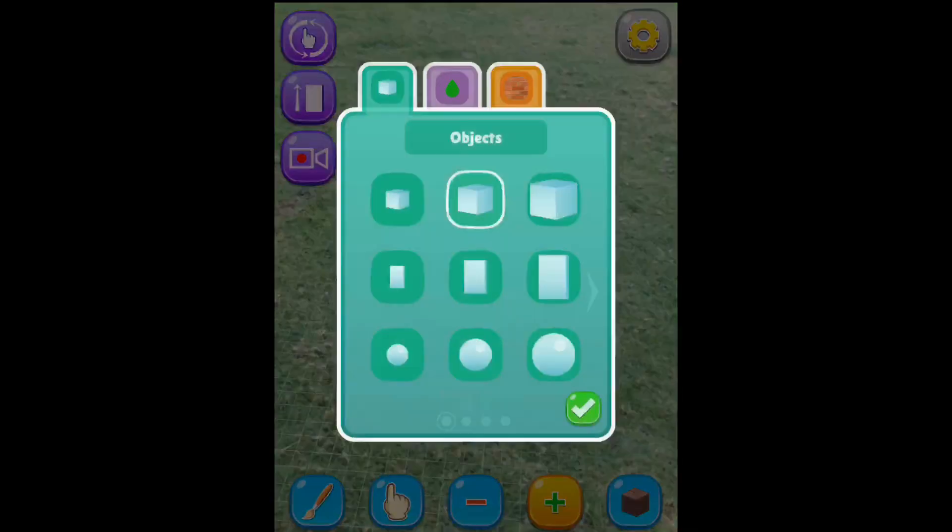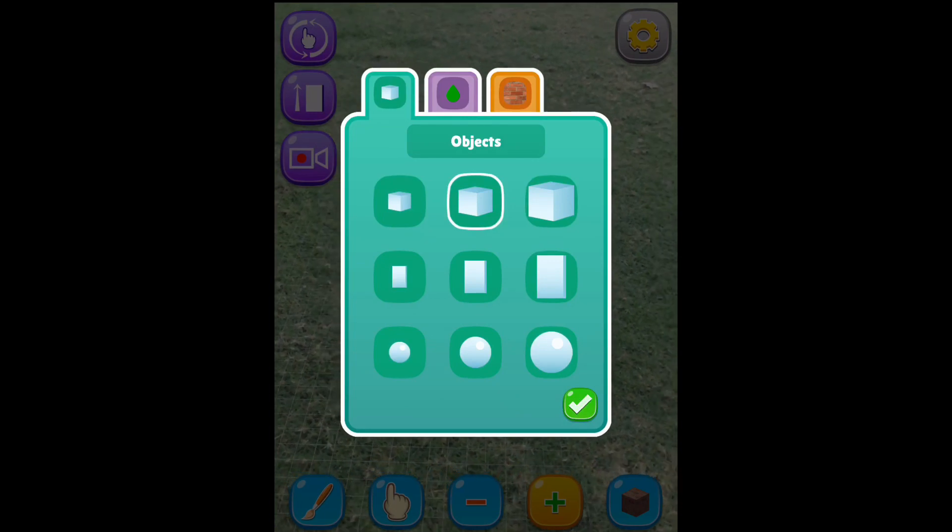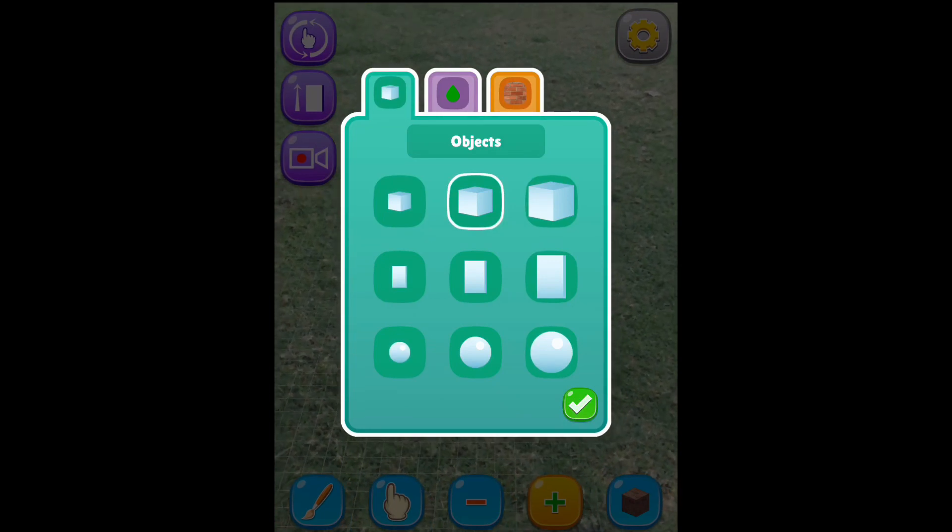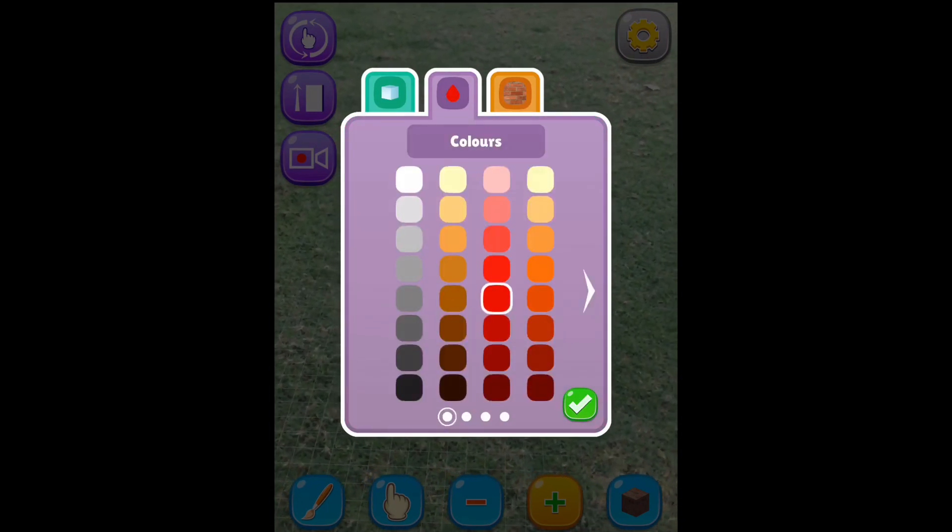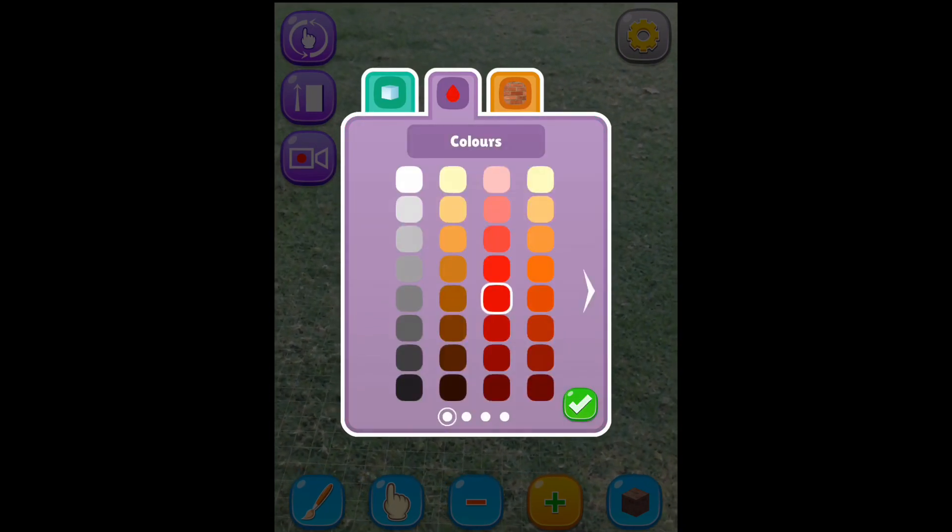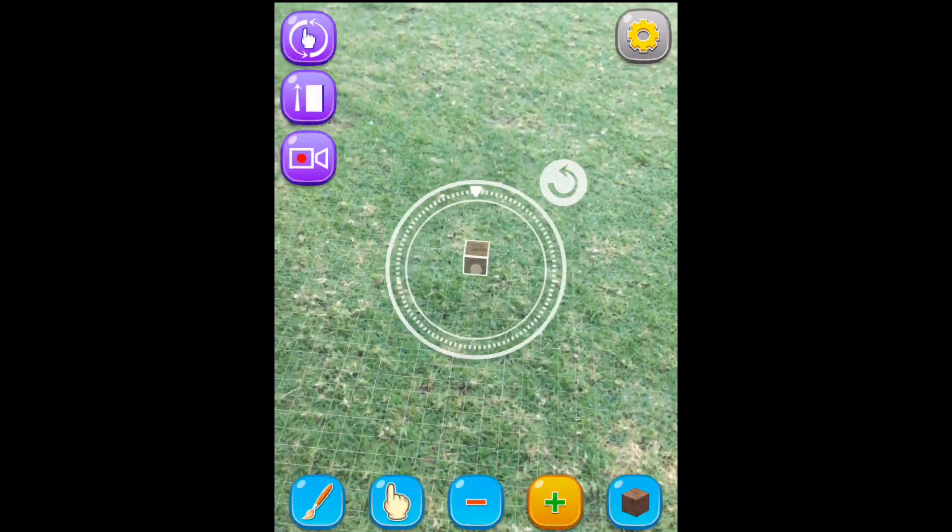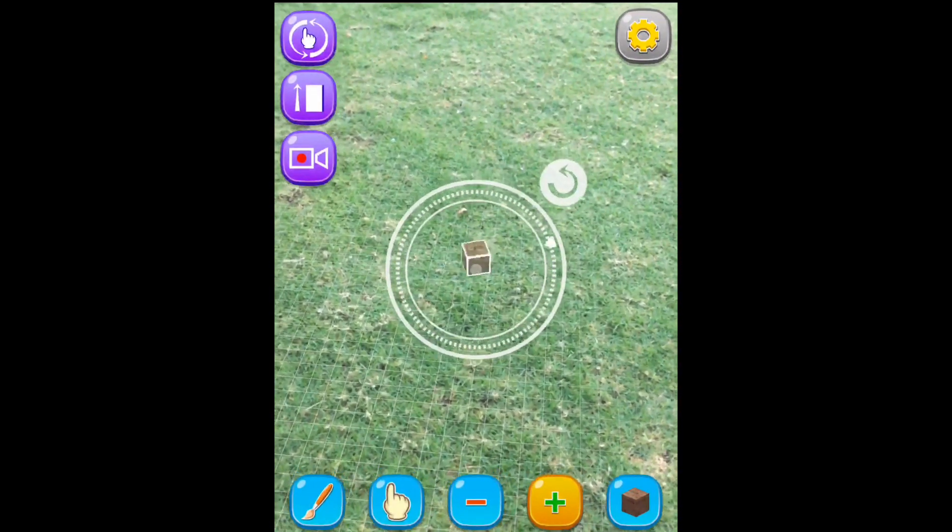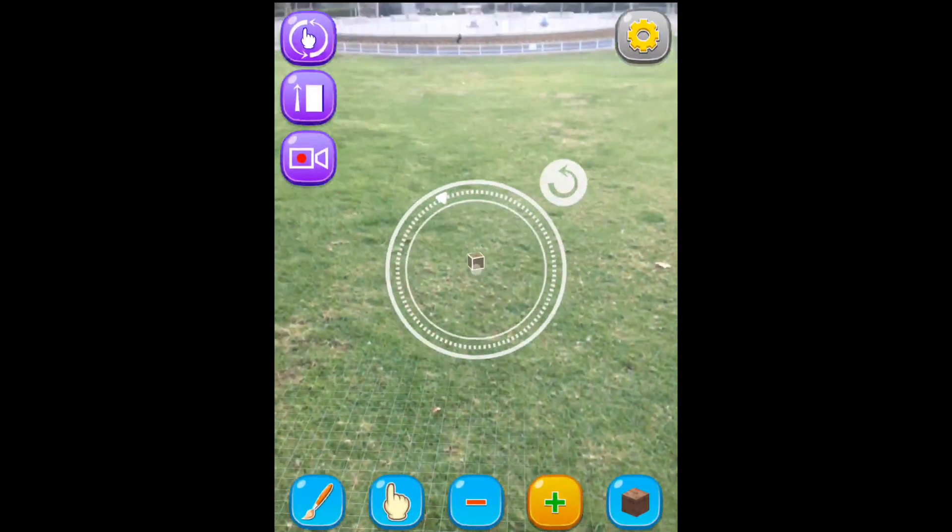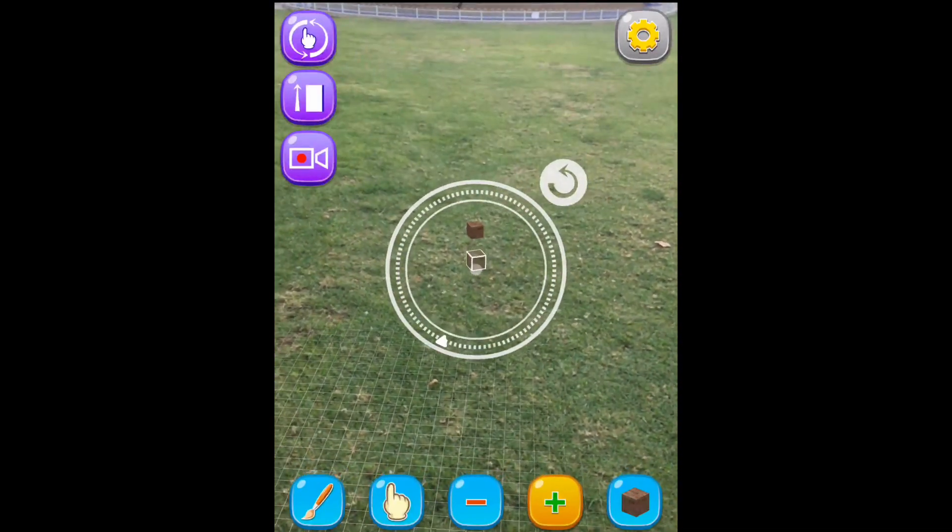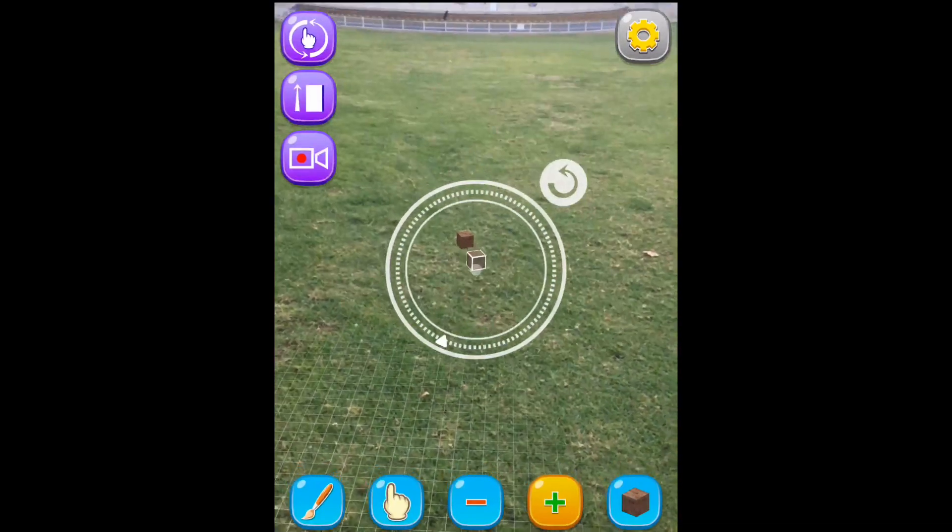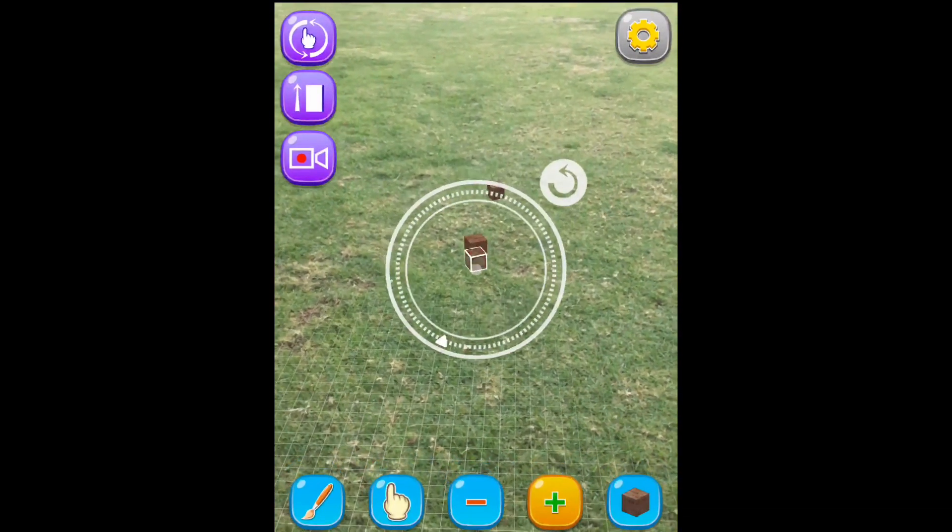This game was developed by a developer called Scary Beasties. As you can see, you can choose your type of block that you want to use, choose the texture and the color, and place it in the real world in augmented reality.